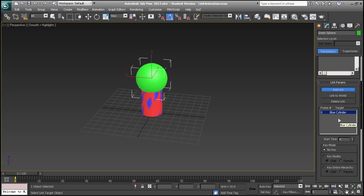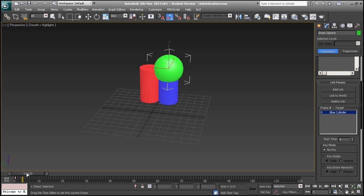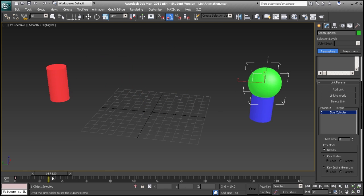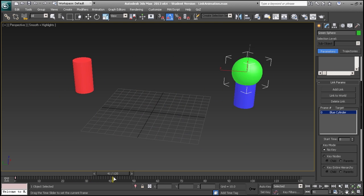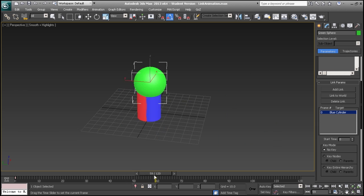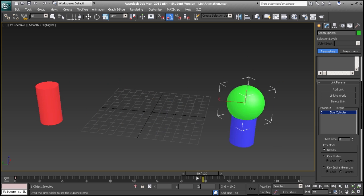We can see that at frame 0, our object is attached to the blue cylinder. As we scrub through the animation, we can see that it follows the blue cylinder throughout the entire animation.